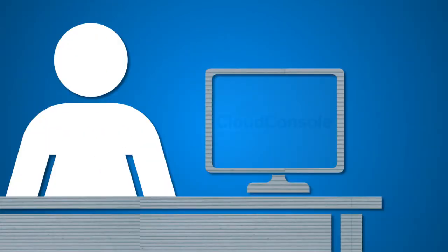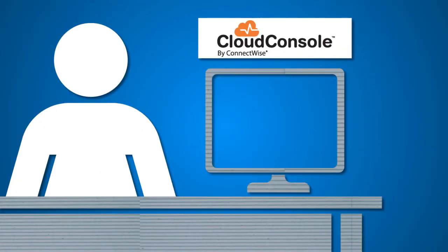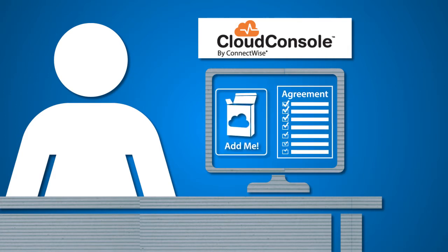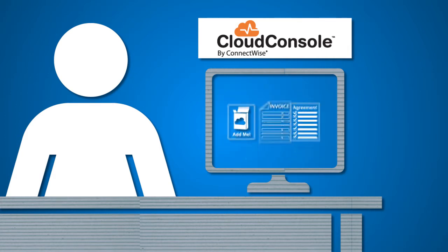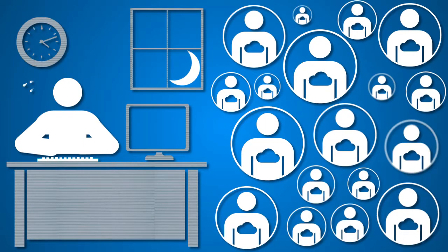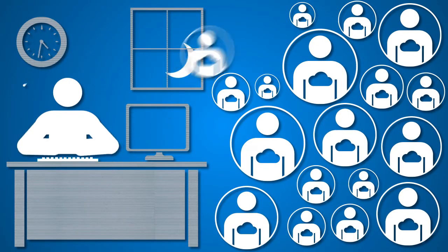When it comes to billing, Cloud Console truly simplifies the entire process through automation within ConnectWise. In fact, Joan can even add cloud solutions to her clients' existing agreements and deliver everything on one invoice.